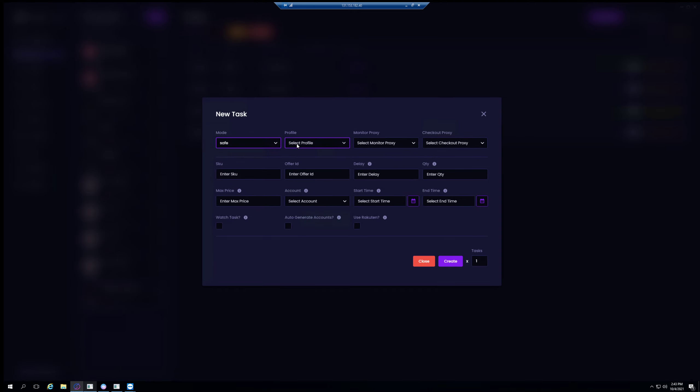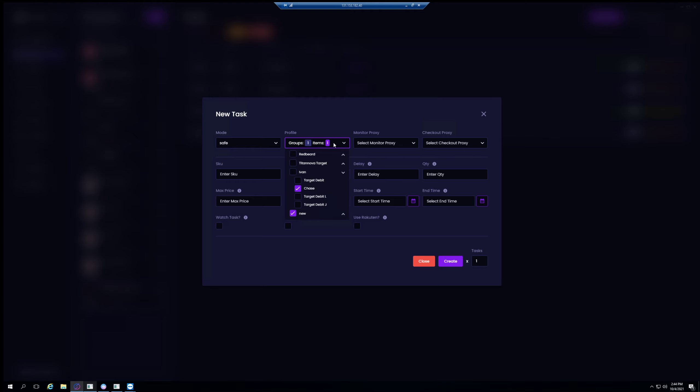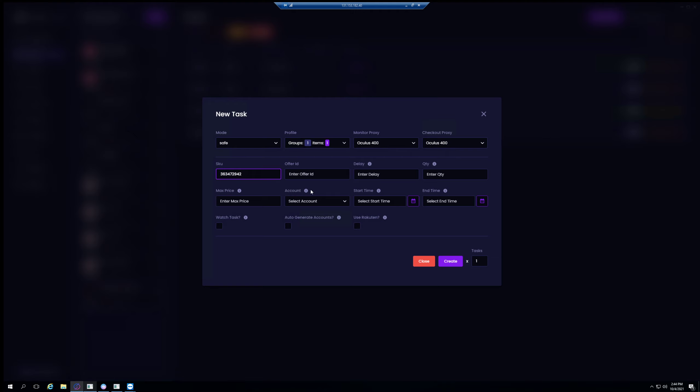So here we go, select safe mode. Safe mode has been working well, it's been better than fast on the last drop. It really helped people cop more than fast, so I would stick with safe for now until fast gets fixed. And then I'm gonna go ahead and grab that same PS5 disk SKU, the offer ID. So here's what I was mentioning - you'll want an up-to-date offer ID. You'll grab that from a cook group. I'm grabbing this from Bot and Cop.